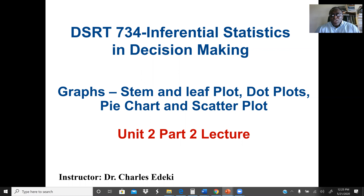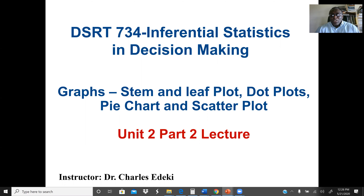Stem and leaf plots and dot plots are very good for quantitative data. Pie charts are good for categorical data, and scatter plots are good when we have a data set with two variables — for example, finding a relationship between hours of study and a grade.